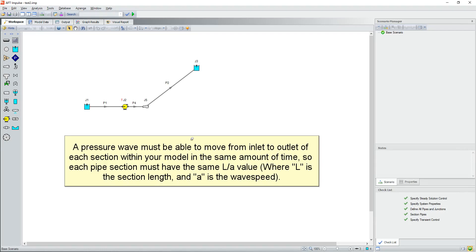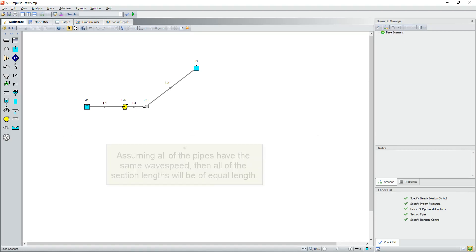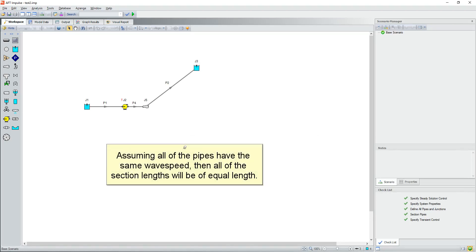A pressure wave must be able to move from inlet to outlet of each section within your model in the same amount of time, so each pipe section must have the same L over A value, where L is the section length and A is the wave speed. Assuming all of the pipes have the same wave speed, then all of the section lengths will be of equal length.